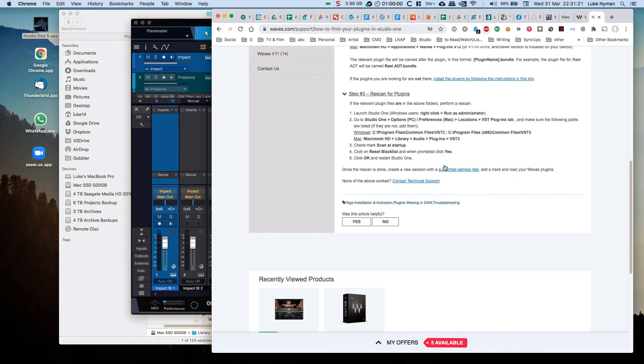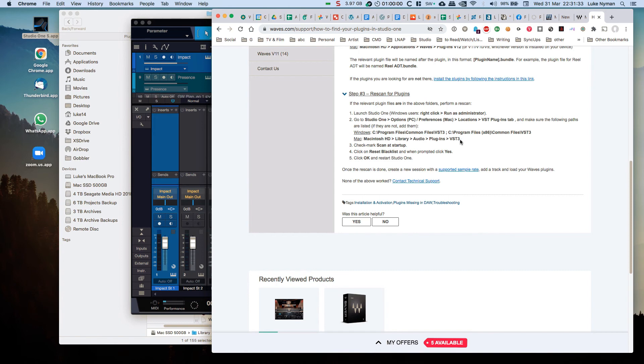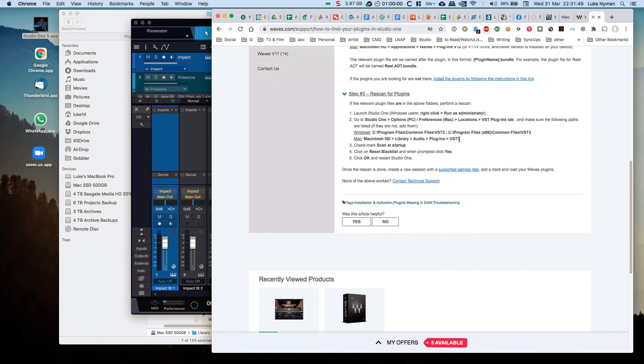Even with the information as told by Waves. Perhaps Waves can update their information here to add that you have to go to this place and even if it's there you may have to delete it and re-add it. Simply, that would help. And again I don't know why that happens. Quite clearly Waves is aware of something about it because they wouldn't have gone this far to write this.